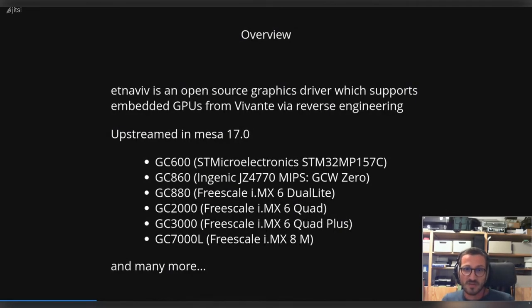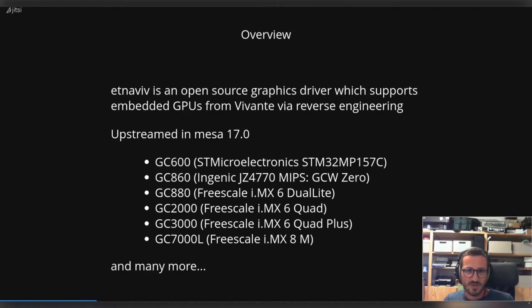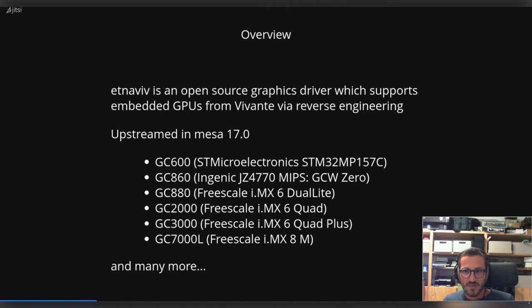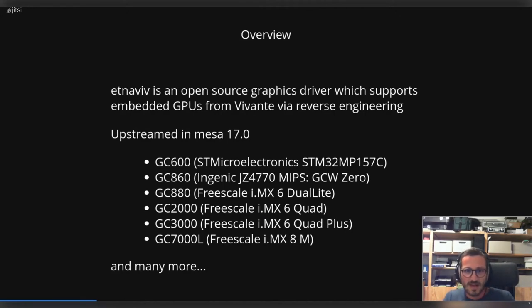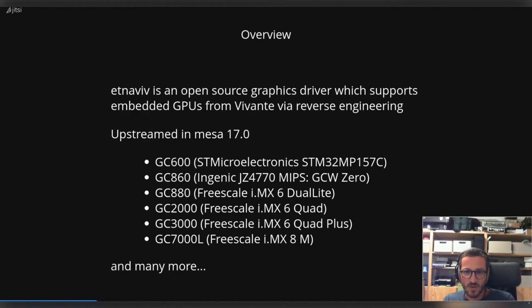Etnaviv is an open source graphics driver which supports embedded GPUs from Vivante, and all the work is done through reverse engineering. Etnaviv was upstreamed in Mesa 17.0.